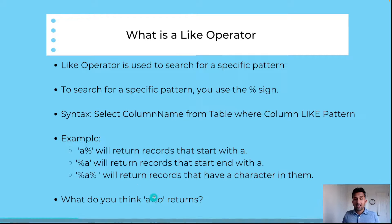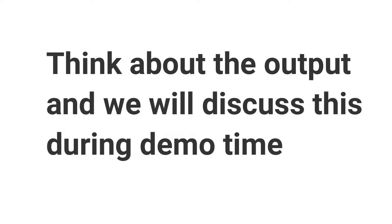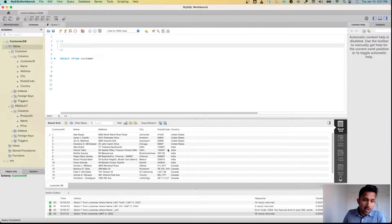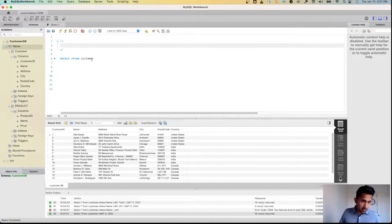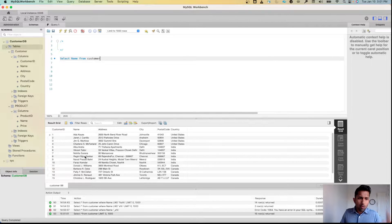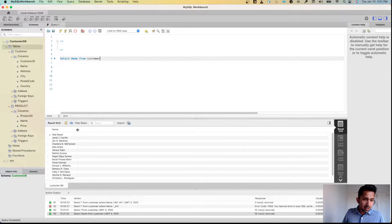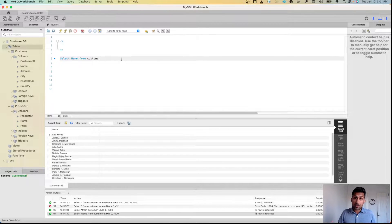So what do you think 'a%o' returns? Here I have SELECT * FROM customer which gives me the entire dataset. Let's try to understand the LIKE pattern on the names column. I'm going to write SELECT name FROM customer so I only get a list of names, and then we'll focus on that and practice the LIKE keyword. Let's do this — now I get a list of all my customers. Let's try different patterns.